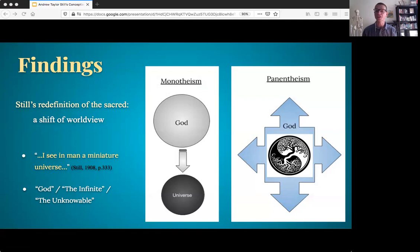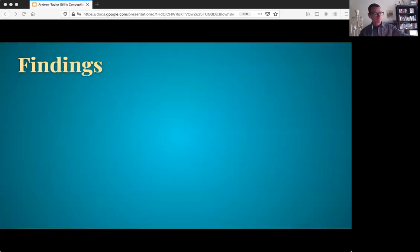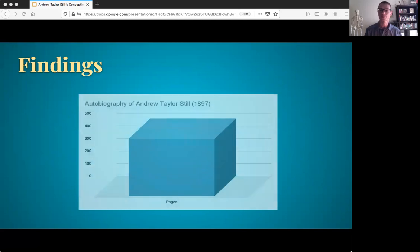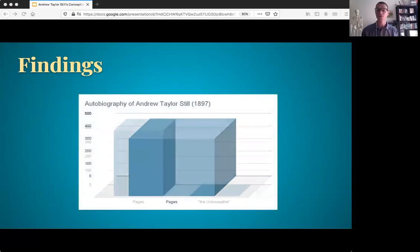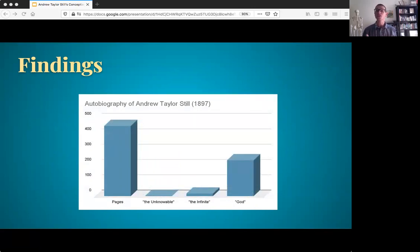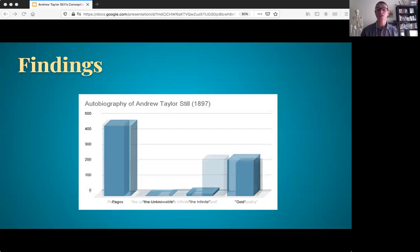A discussion such as this is not only valid but completely necessary to understanding Still's conception of immunity, given that Still's revised definition of God was the foundation of his conception of osteopathy. Take, for example, Still's very first book — his autobiography — a book of 460 pages wherein Still uses the terms 'the unknowable' three times, 'the infinite' 17 times, and 'God' 235 times. For comparison, in this same book Still refers to osteopathy 214 times.